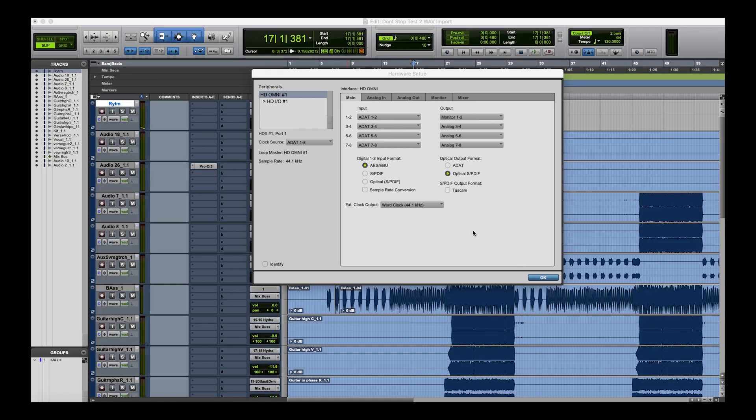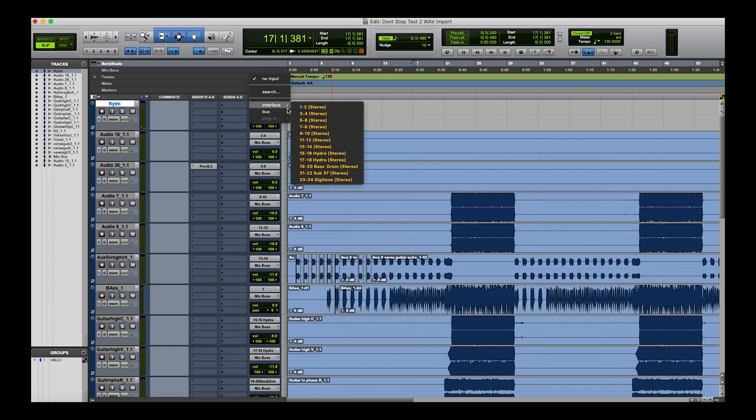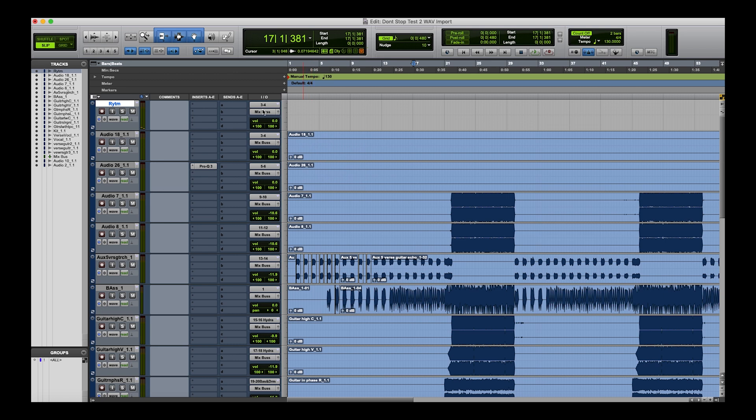So now I'm going to record a drum machine into Pro Tools using the Arturia interface that's connected via ADAT into the Omni. So I've got this set up here as Interface 3 and 4. So if I now go into this Pro Tools session here and I'm going to record this drum machine in, I do the selection here of Interface, literally 3 and 4, it's connected in.